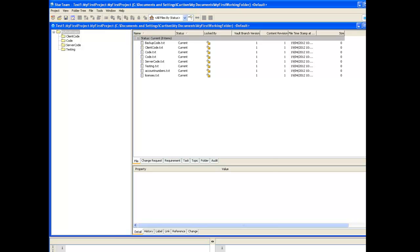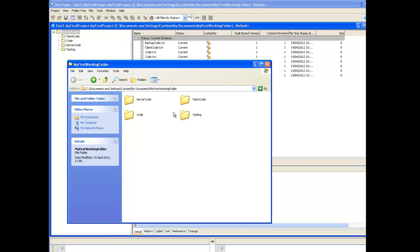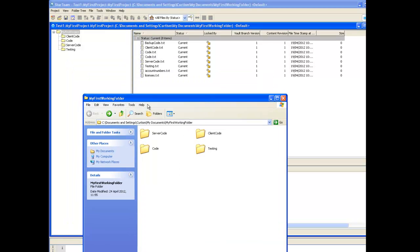Hopefully this demonstration helped you to understand the relationship between the Windows Explorer view and the StarTeam client view of the working folders and files contained.